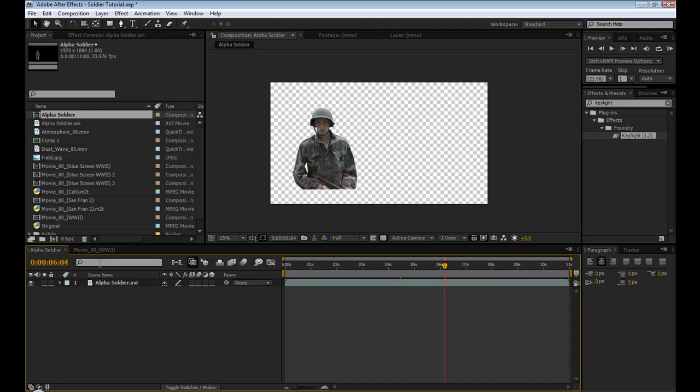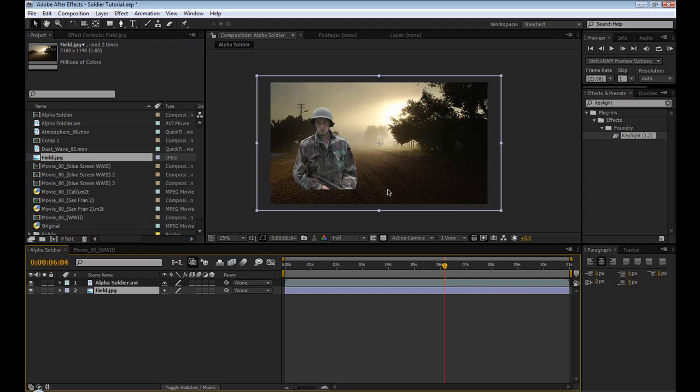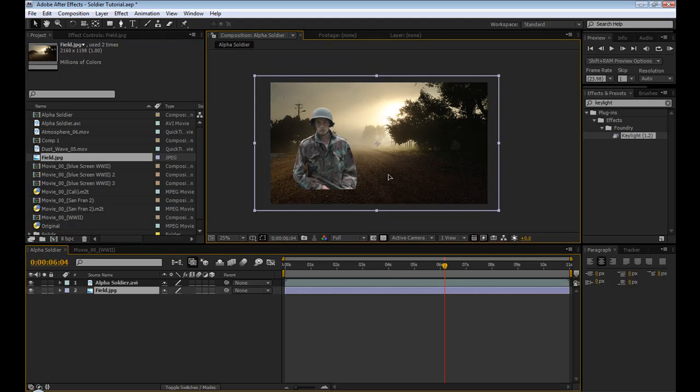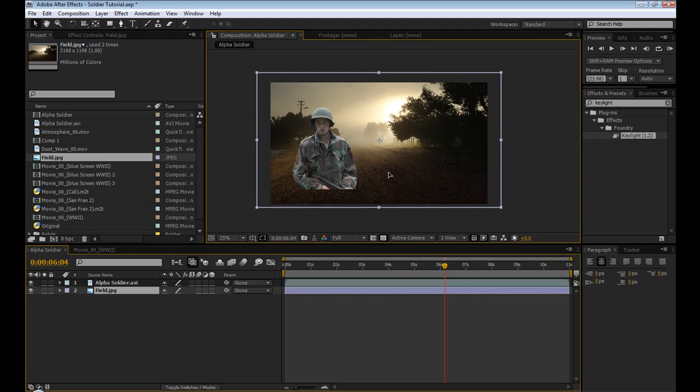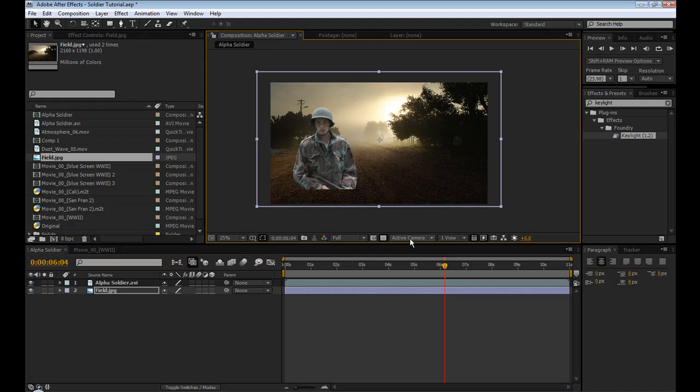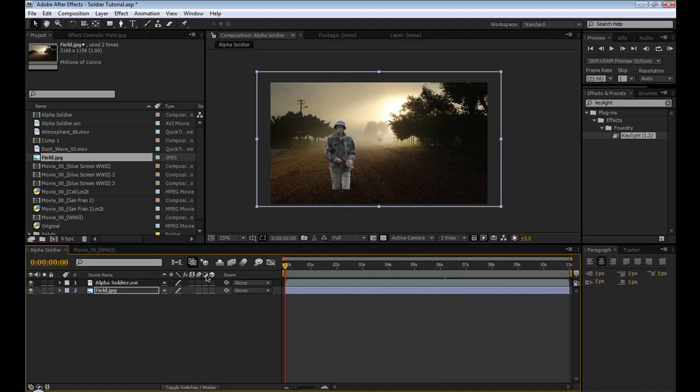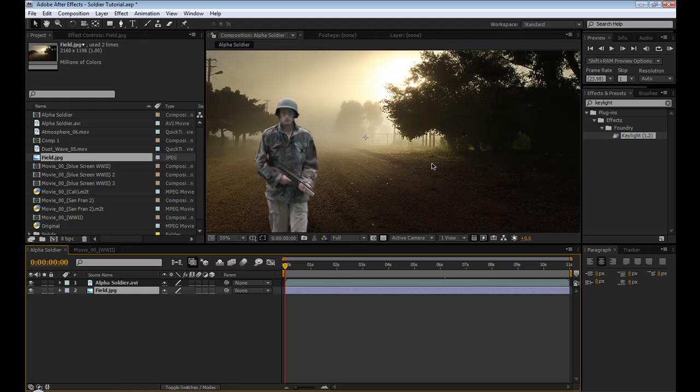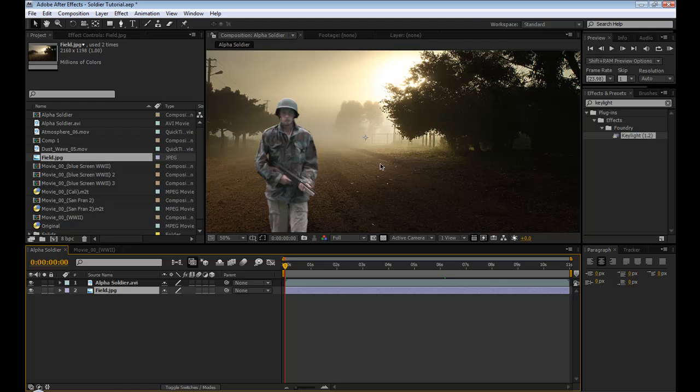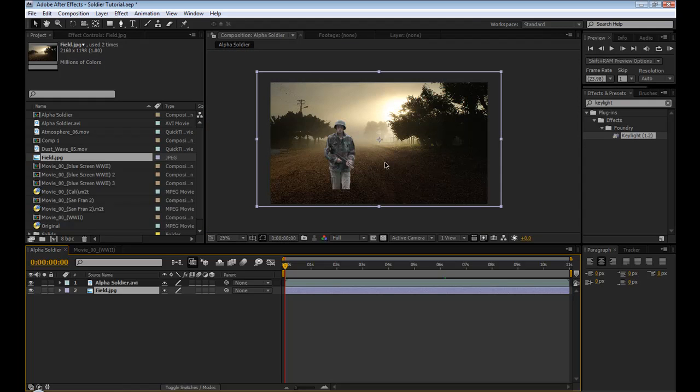Alright, so the first step is going to be creating our background. So I have this field picture here, which on its own is pretty neat, I'd say. So we're going to drop that in the background. And the first thing we're going to do is create a little depth of field because we don't want the background to be all sharp and the foreground to be all sharp, so we're going to blend it a little bit.